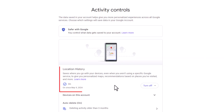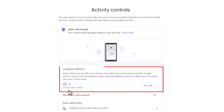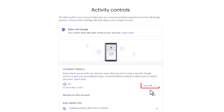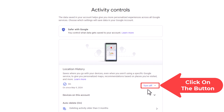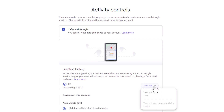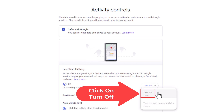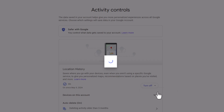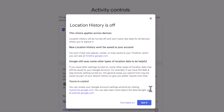It once again tells me my location history is on, and there's a button on the right-hand side. If your location history is off, the button will say 'Turn On' — mine says 'Turn Off.' I'm going to click on 'Turn Off,' then click 'Turn Off' again.